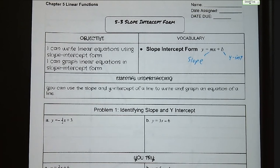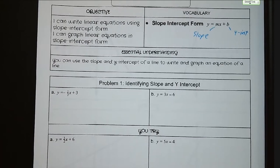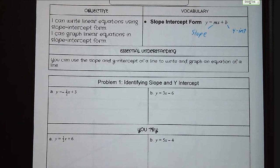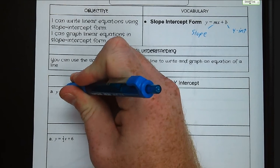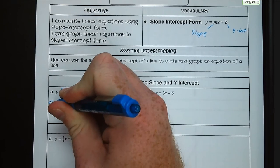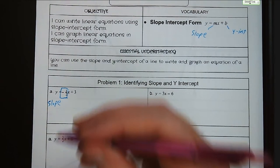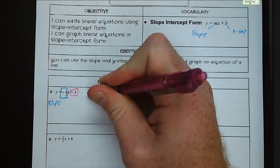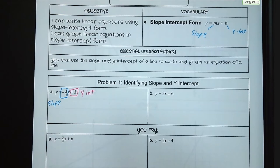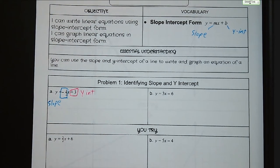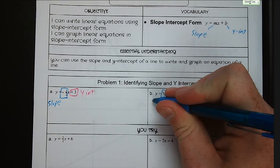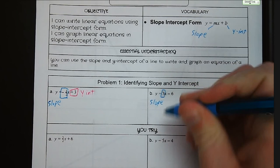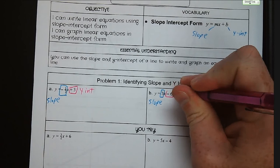For problem 1, we are identifying slope and y-intercept in our equations. In letter a, our slope is negative one-half and our y-intercept is a positive three. Remember, the sign in front of a number is connected to the number. For letter b, our slope is a positive three and our y-intercept is at negative six.